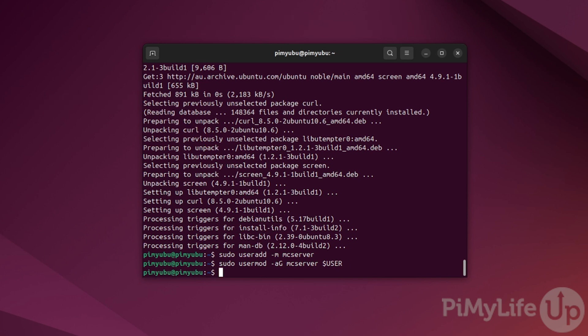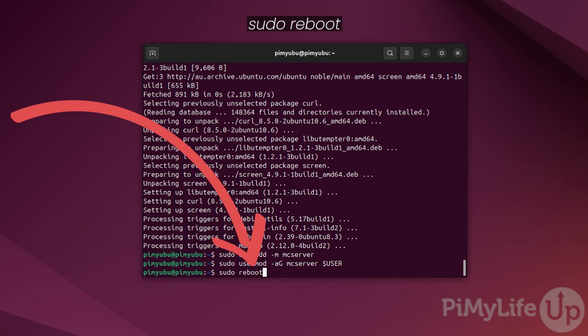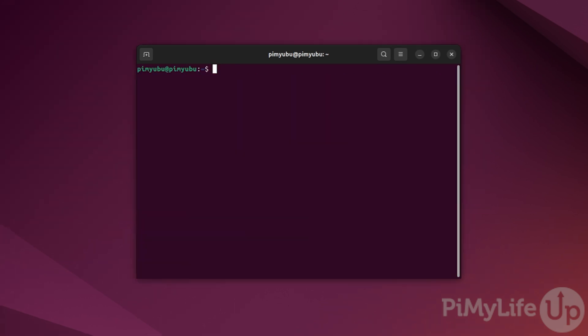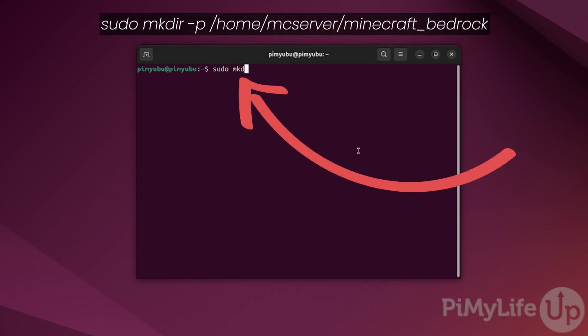To ensure the script change is read in by the rest of the system, reboot by typing in sudo reboot and pressing enter. Once your Ubuntu system has finished restarting, begin by creating a directory to store the Minecraft Bedrock server. To do this, type in sudo mkdir -p /home/mcserver/minecraft_bedrock and then press enter.